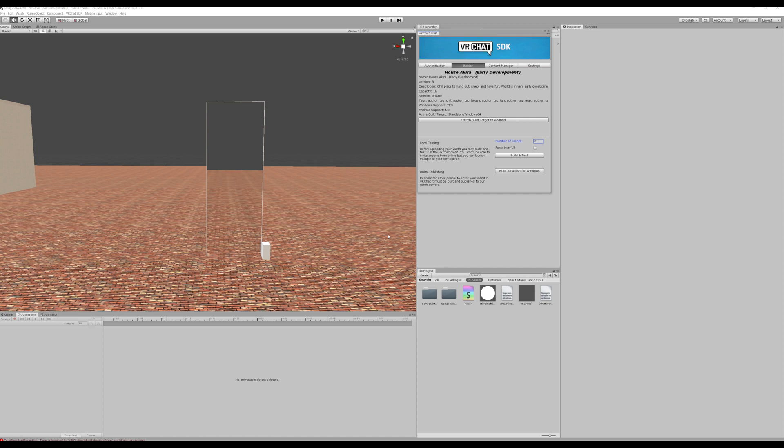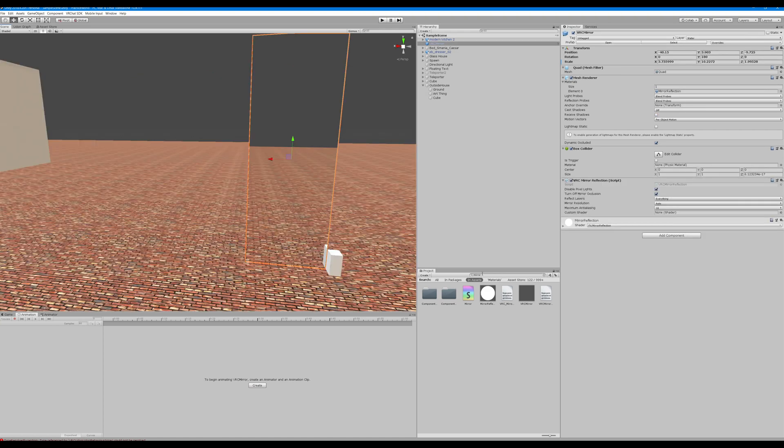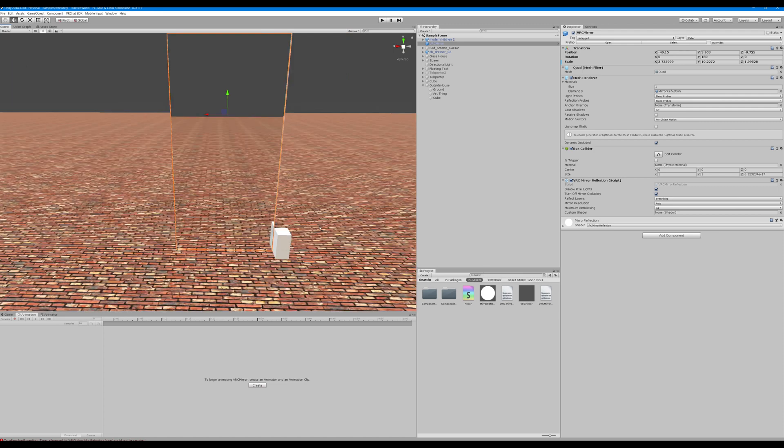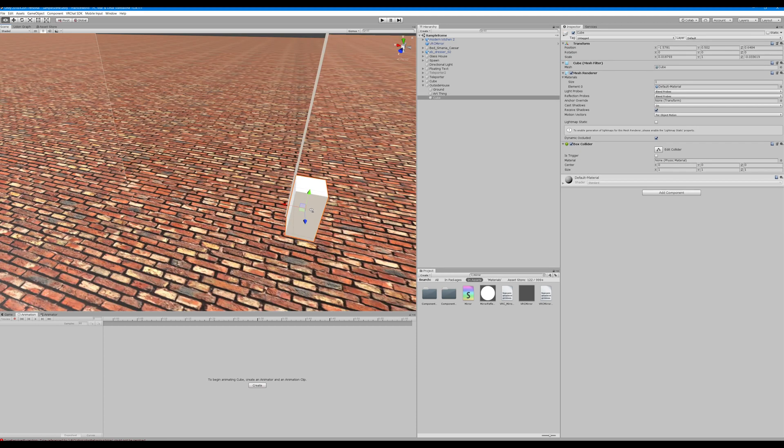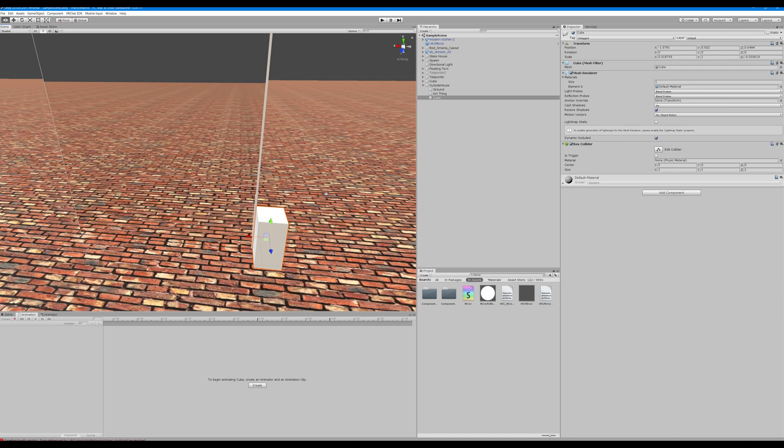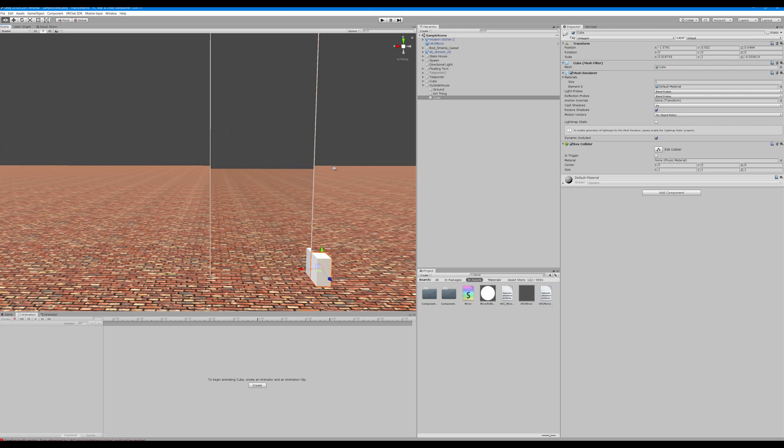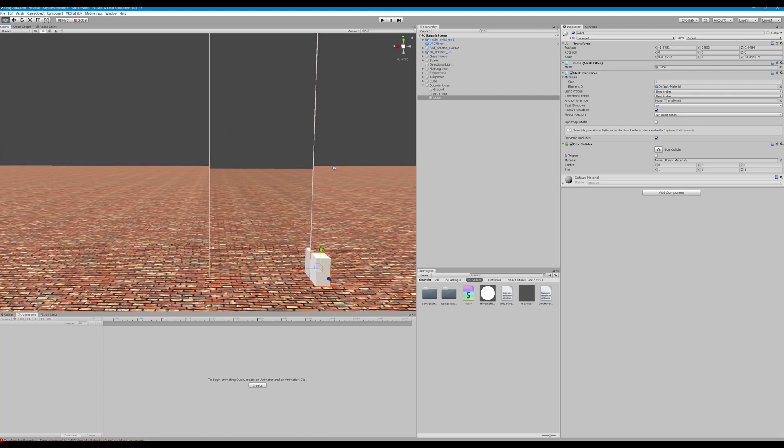Okay, so we're just starting with a few basic objects. We just have a plain cube here called art thing, nothing fancy about it at all. We have a VRC mirror, which you can just type in mirror and you have a VRC mirror here. Nothing's been done to it. And we have another cube which we'll be using as our simple button toggle for the mirror.